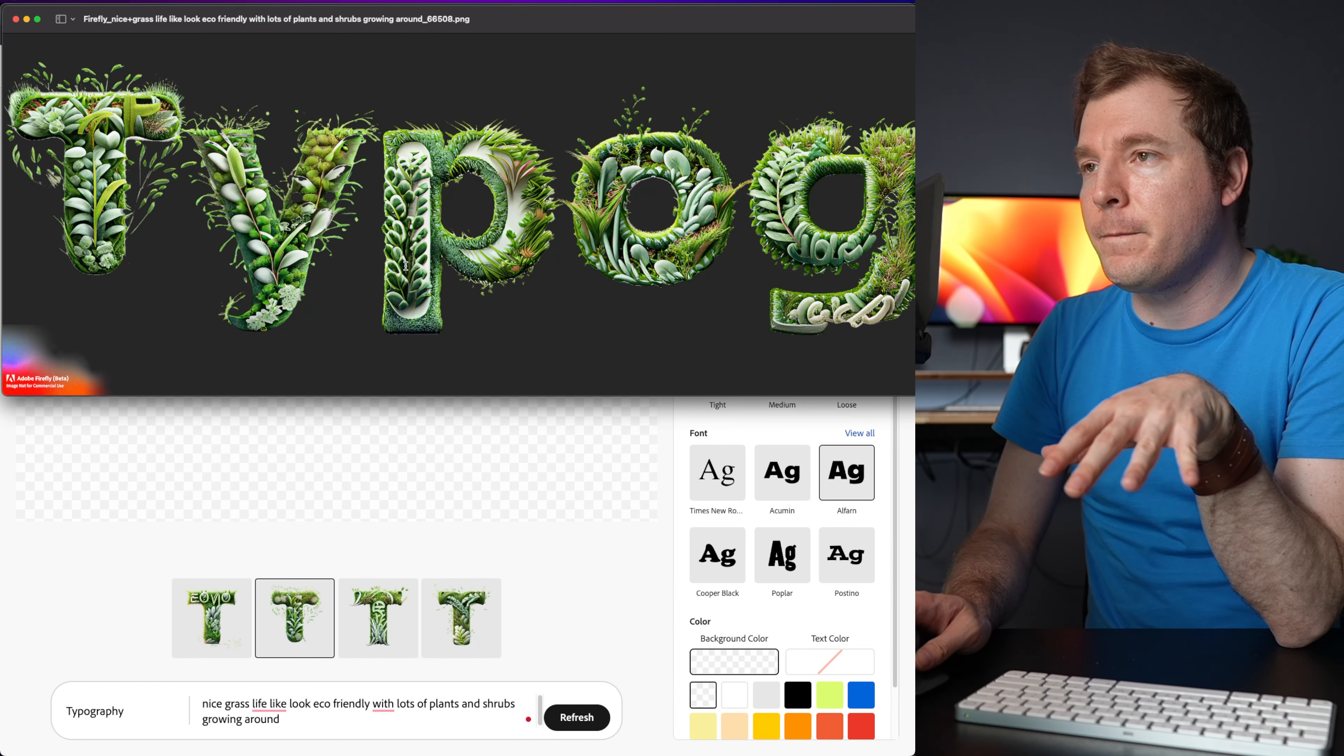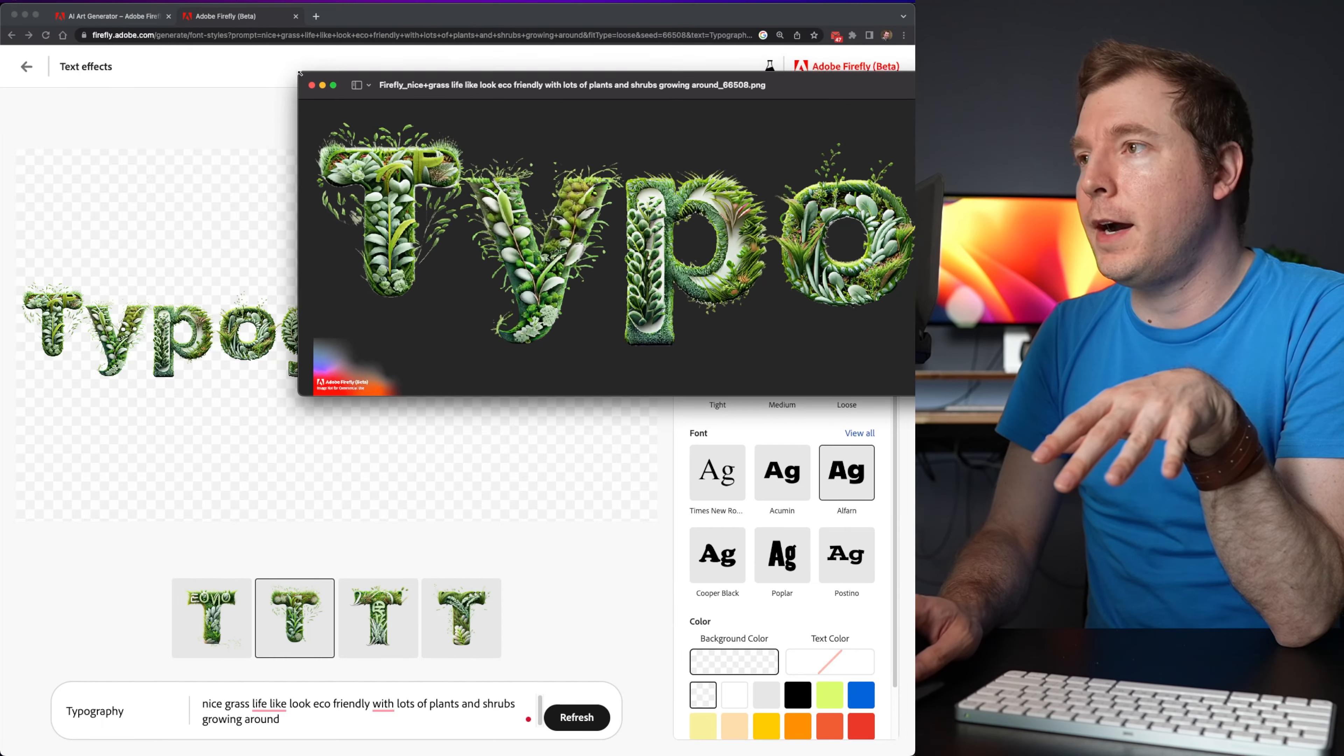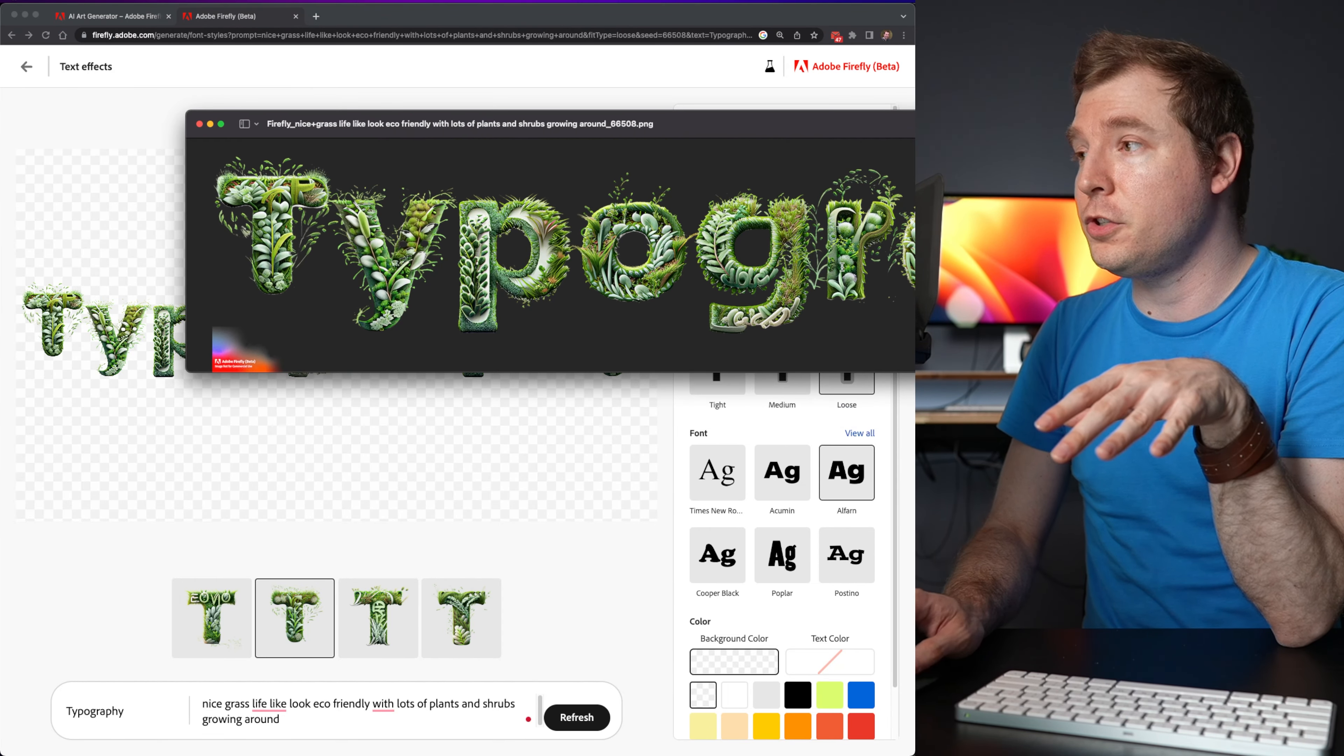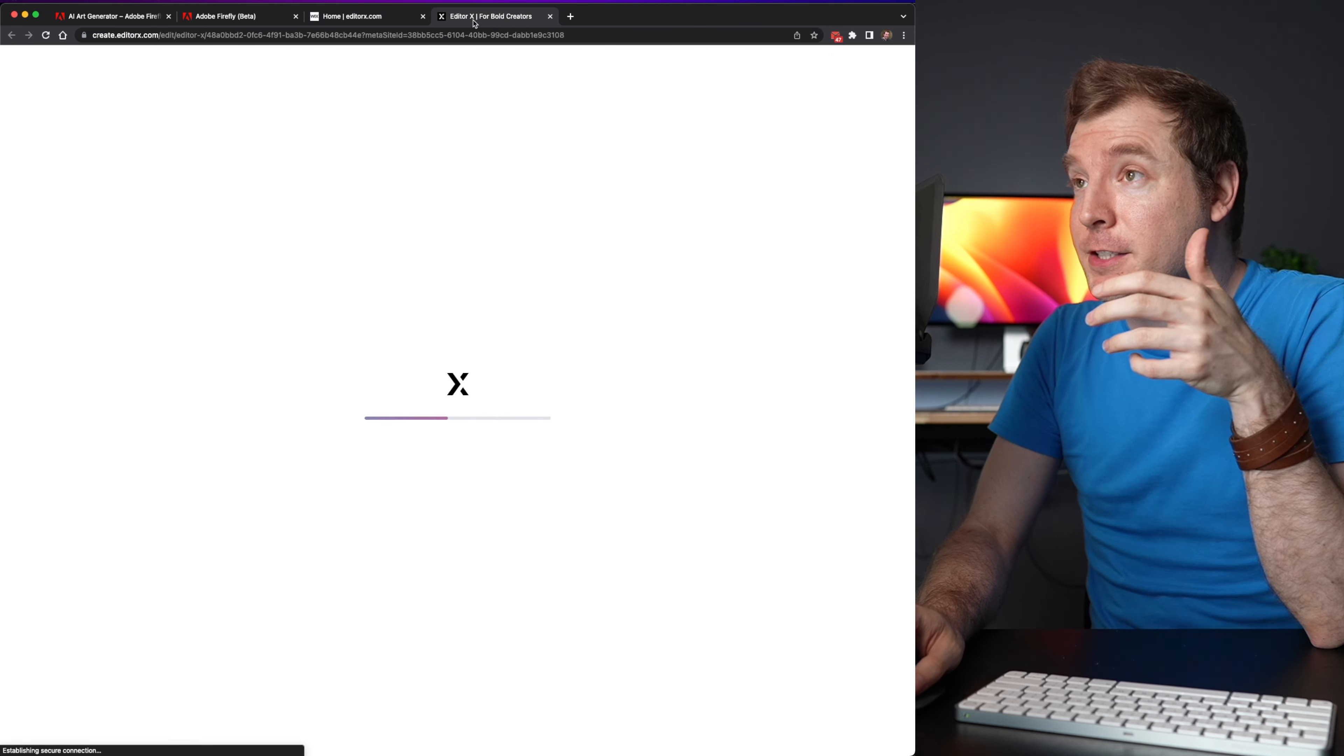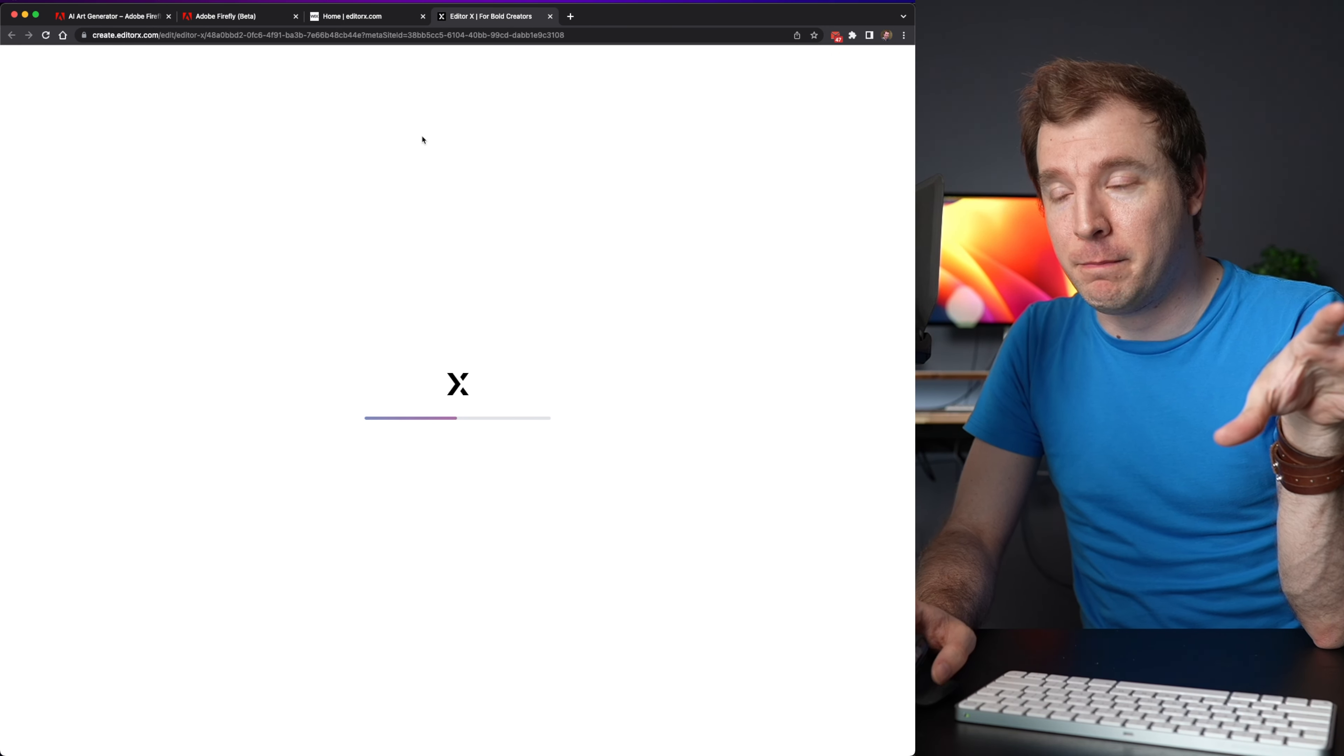And there that's actually quite high resolution. Wow, I could use this in a website. I might try. I might actually put this on the Editor X website I'm building.